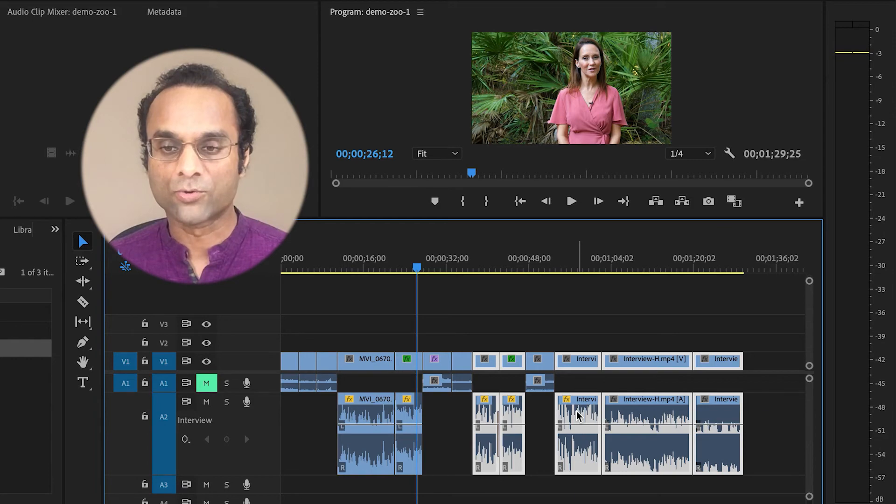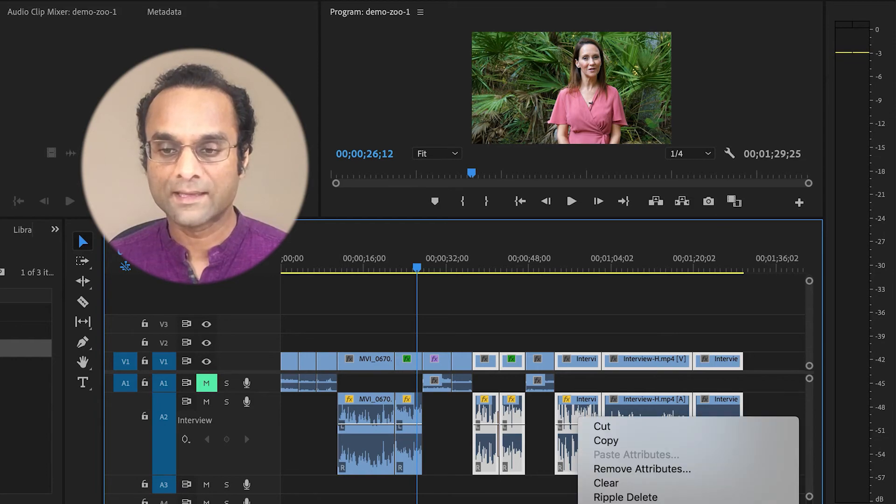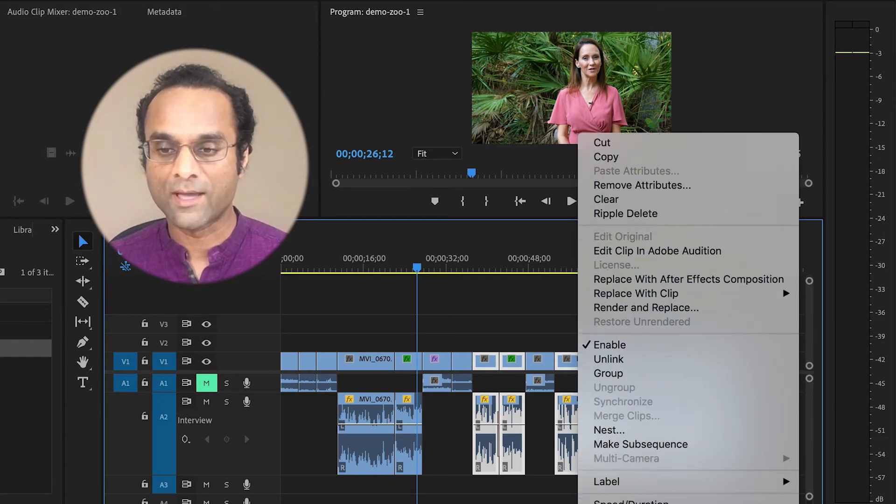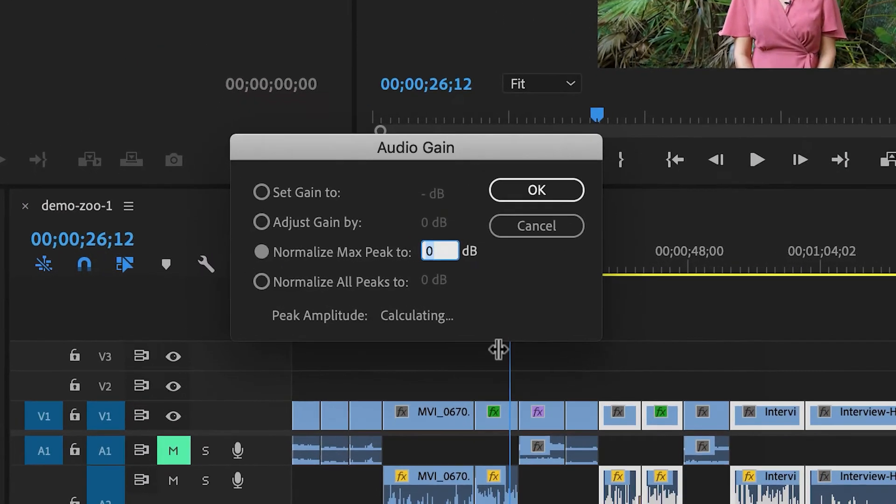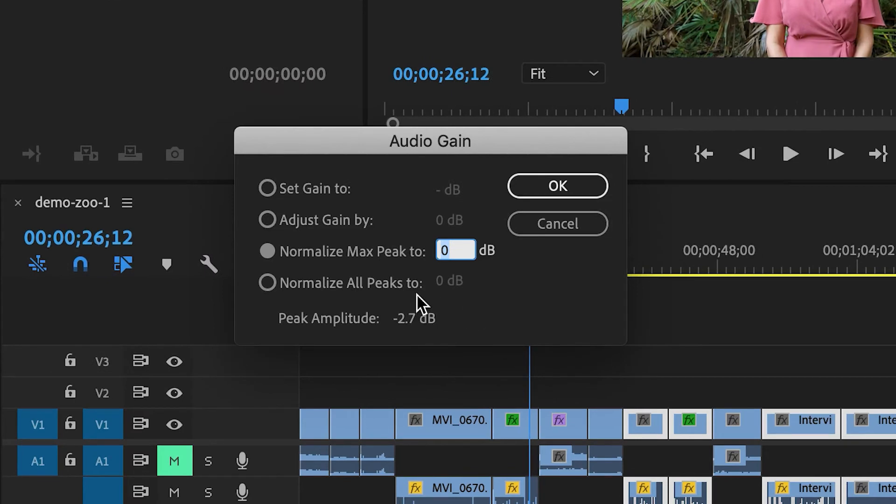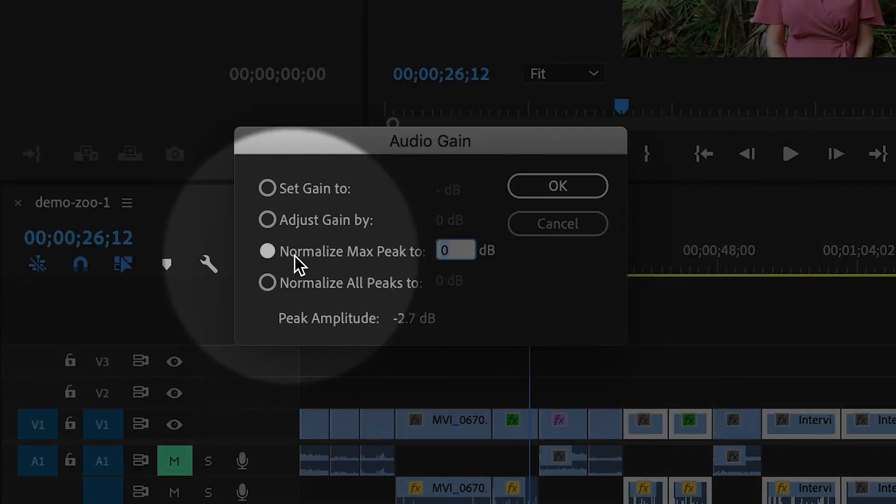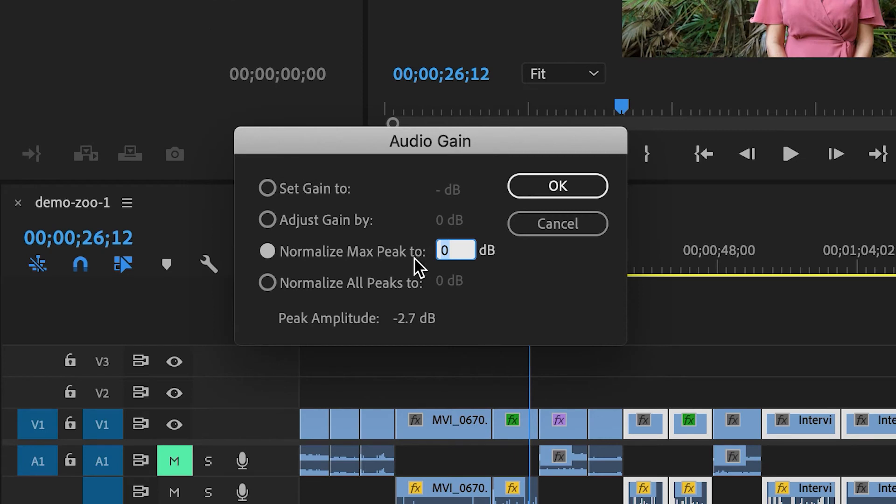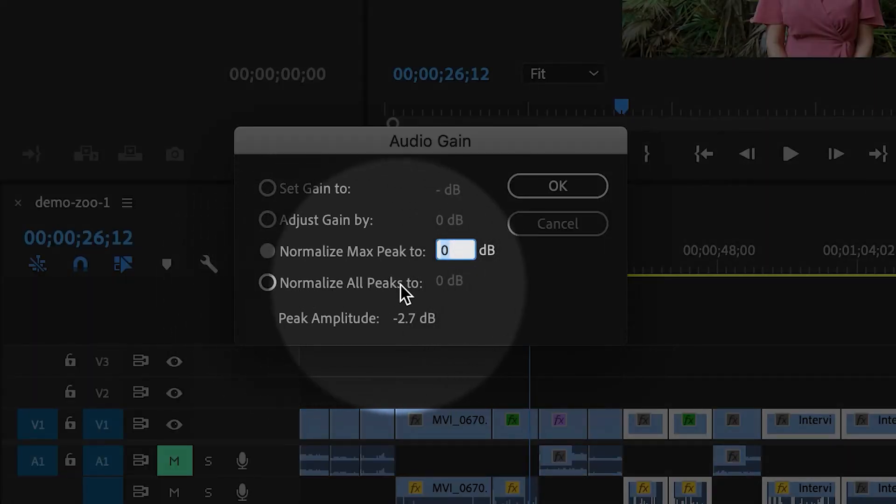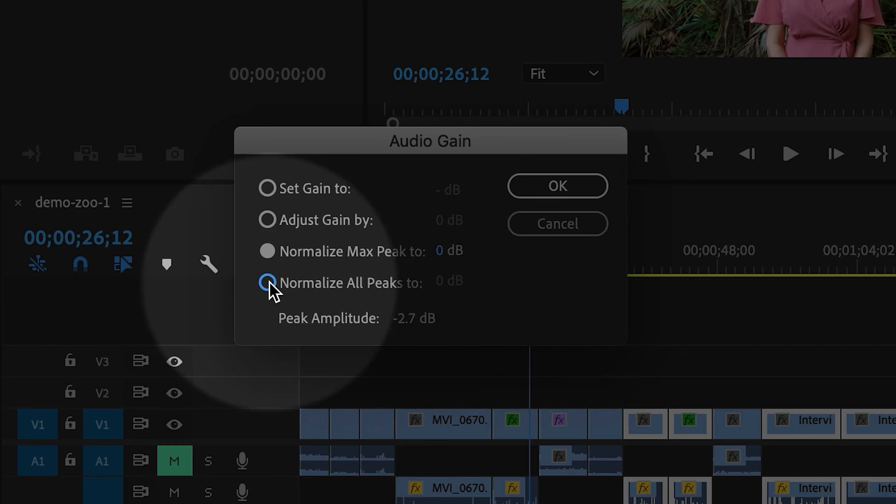And then I'm going to right-click, I'm going to go down to audio gain. Now when you have a single clip selected, you can choose normalize max peak. When you have multiple clips selected, then you will want to choose normalize all peaks.